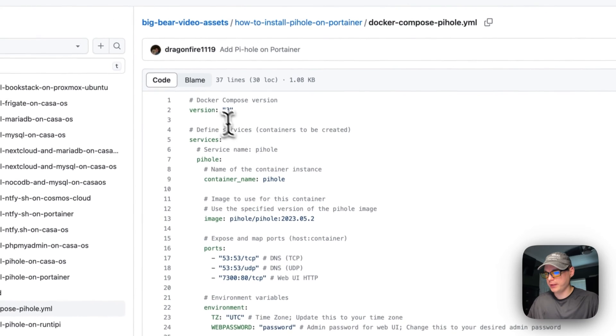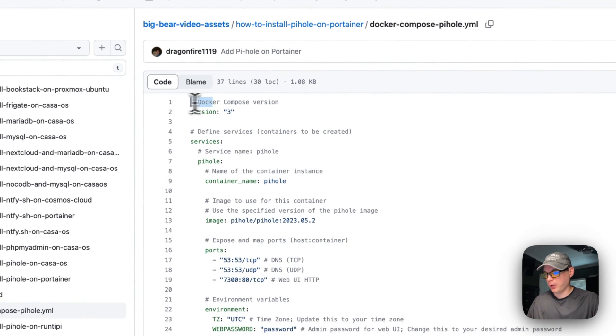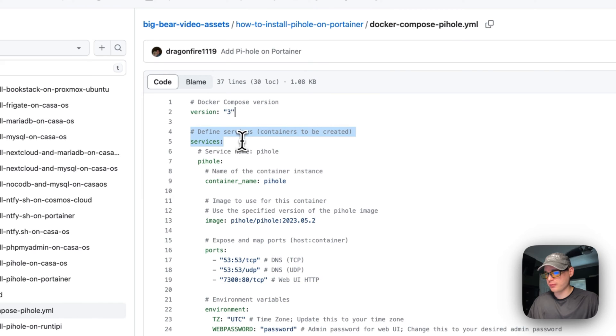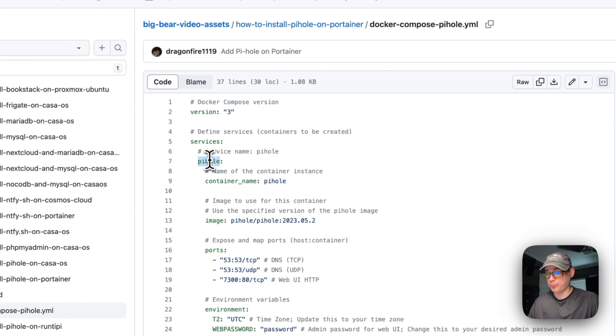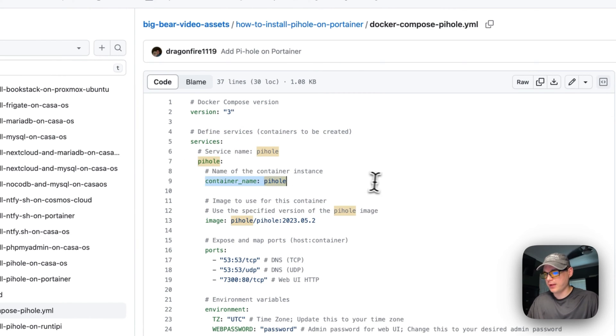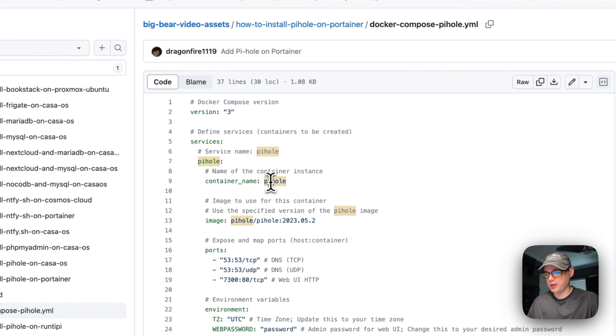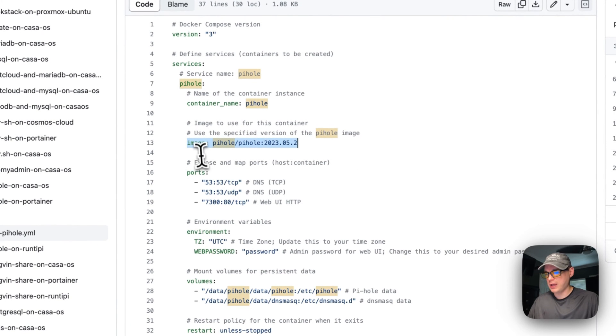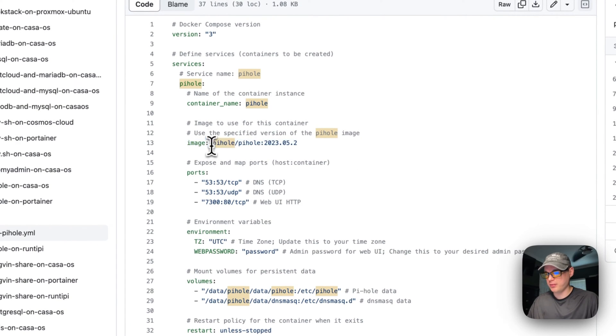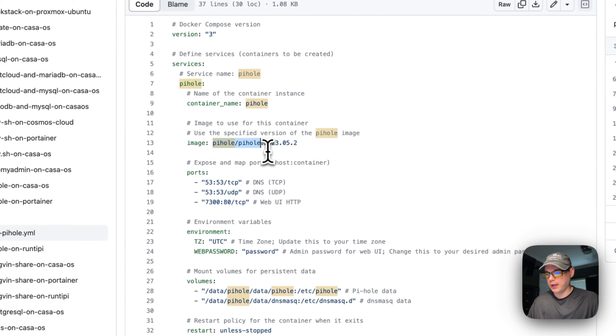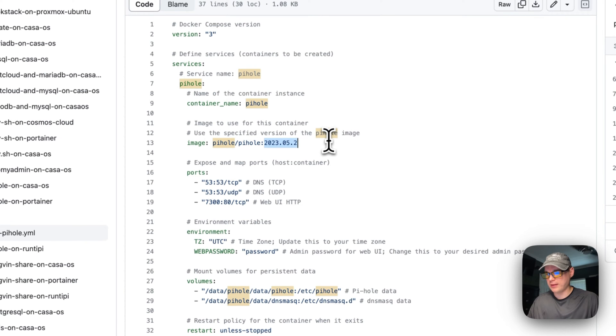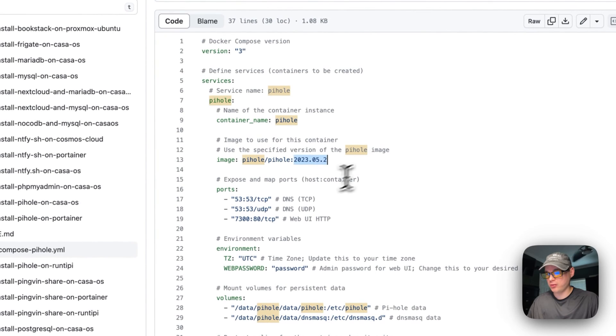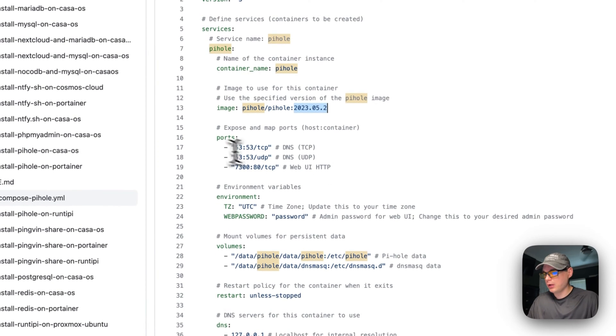Now I'm going to explain it. The docker-compose version is version 3, then services. The service name underneath the services is called pihole, and then the container name is going to be called pihole. The image is coming off Docker Hub because there's no URL at the beginning, so it's defaulting to Docker Hub. It's pihole/pihole and then the version and the tag is going to be 2023.05.2. You can change the tag if there's a new version.